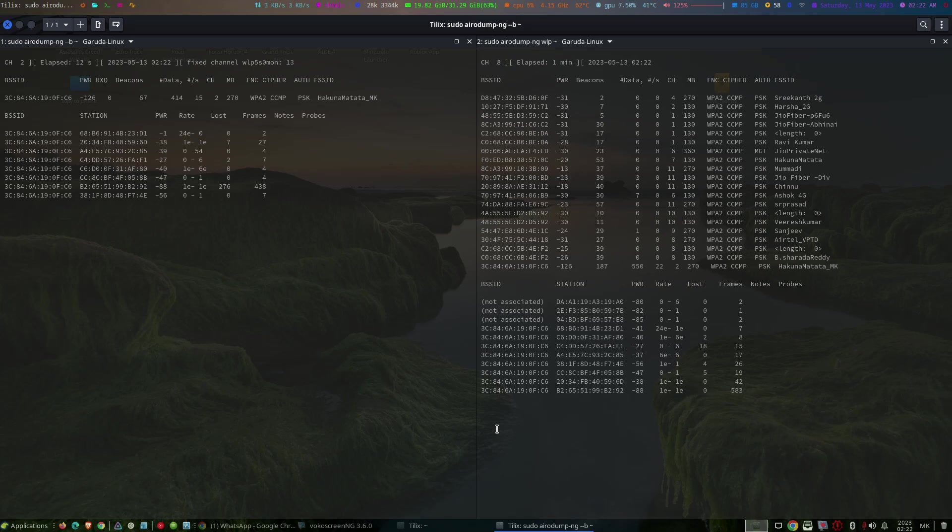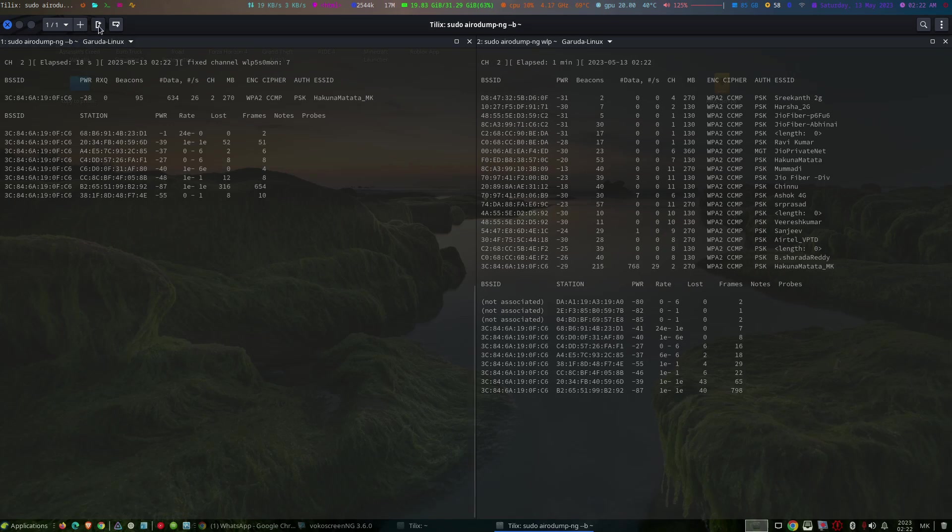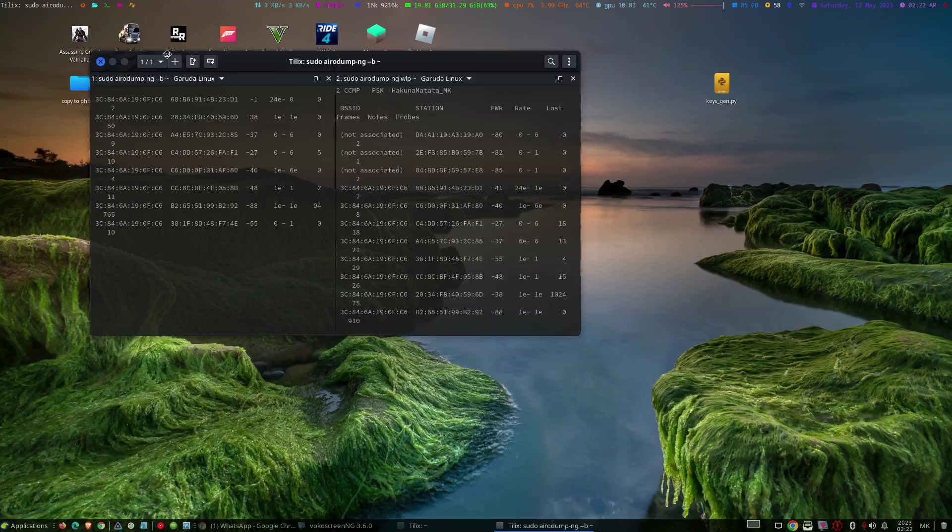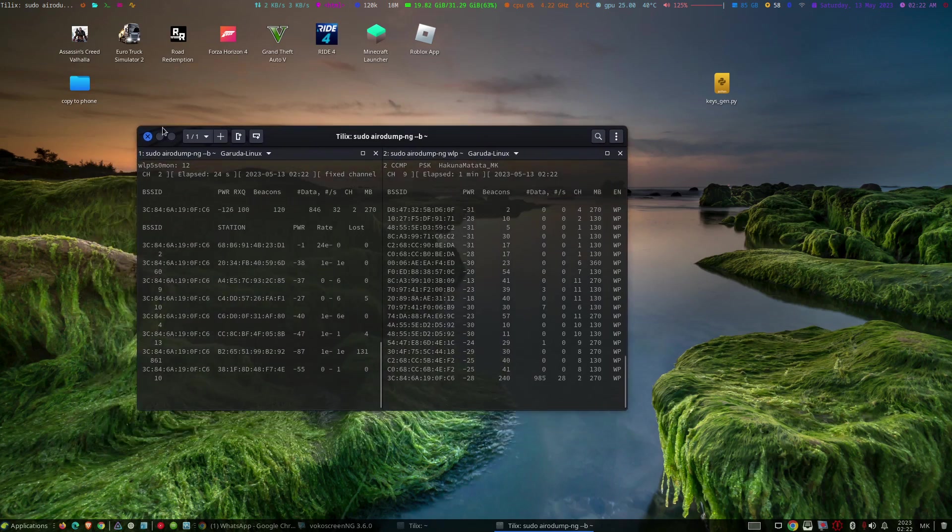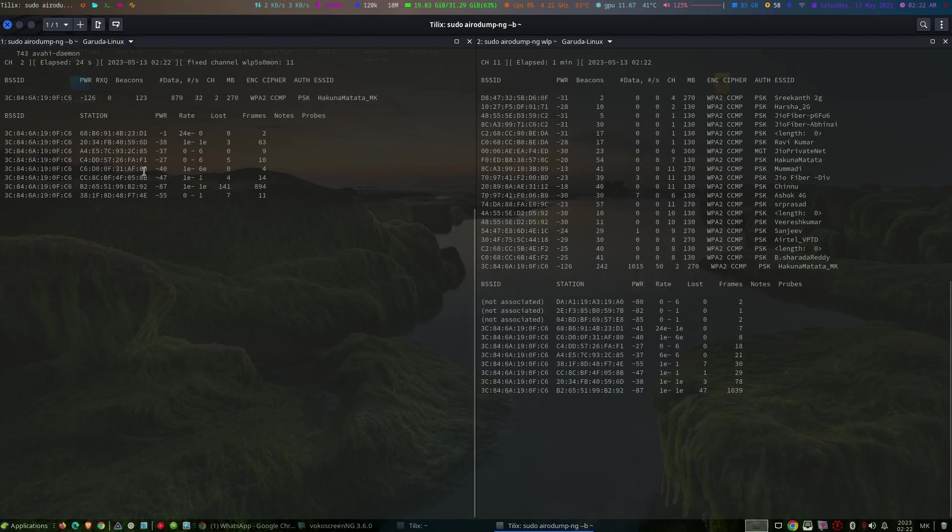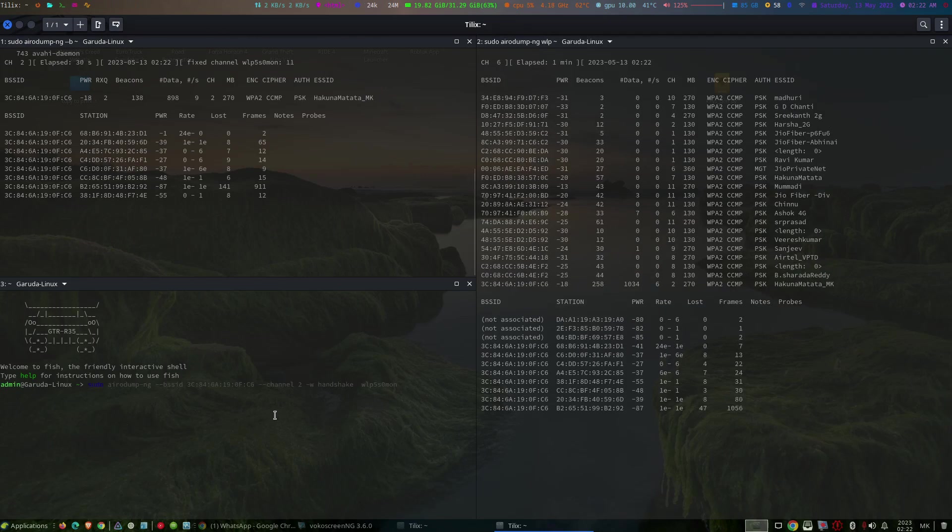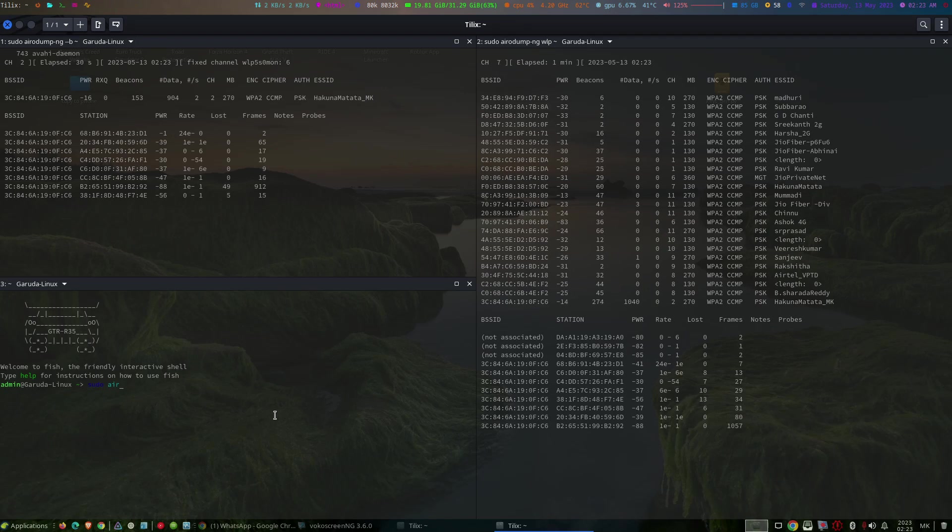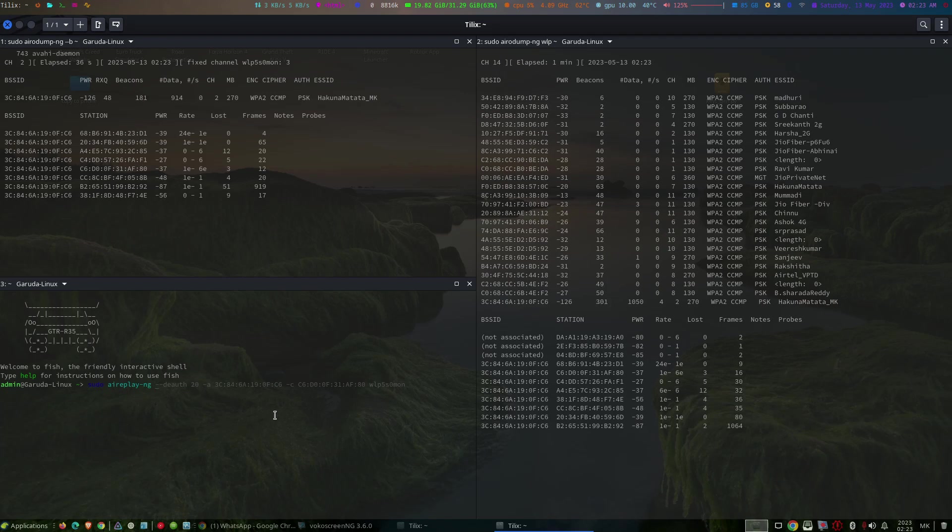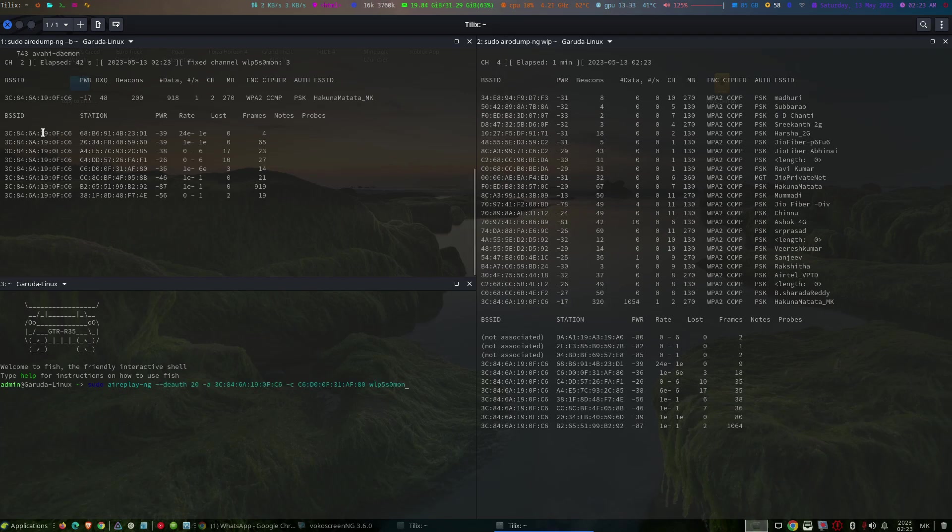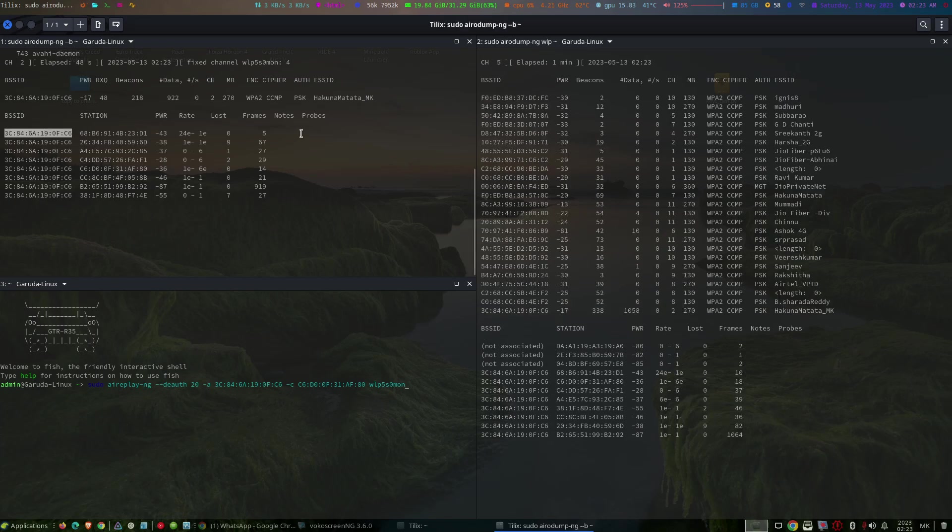If you don't see the WPA handshake after a while, we can try a deauthentication attack by specifying the target's BSSID and a connected client's MAC address. So by using aireplay-ng deauth, enter the BSSID. Once we have successfully captured the WPA handshake.